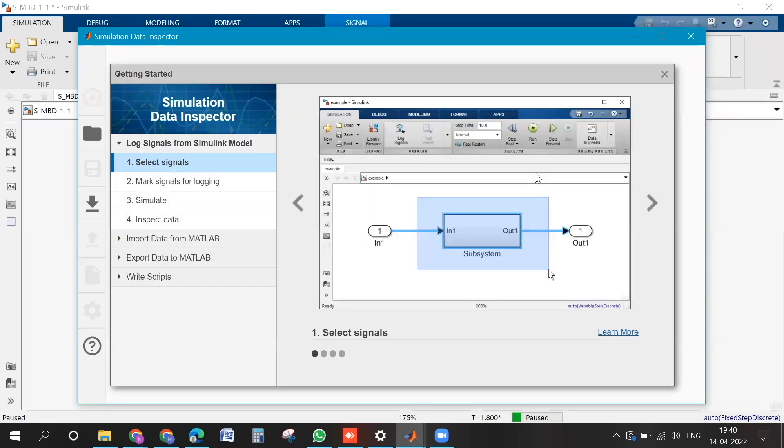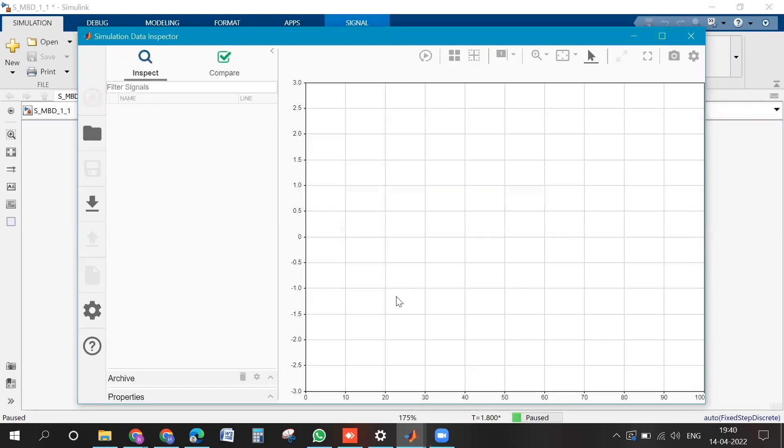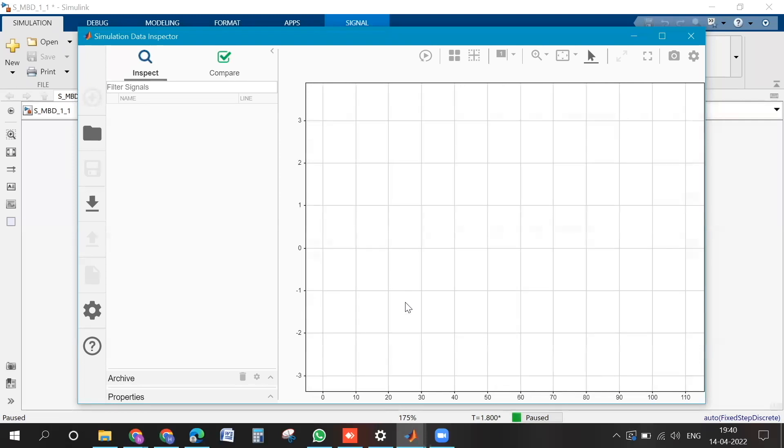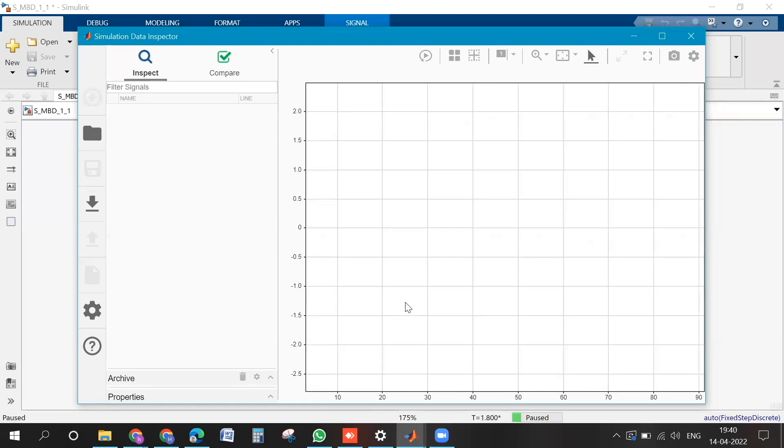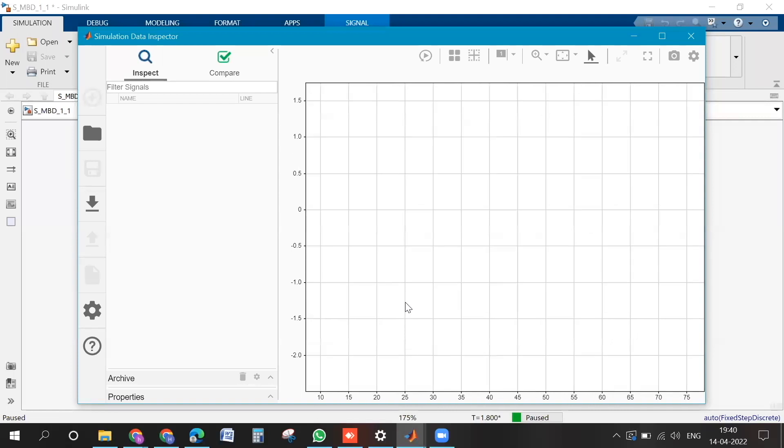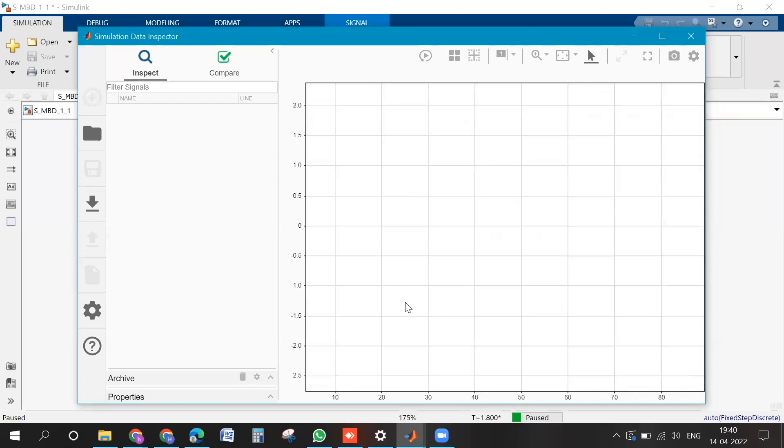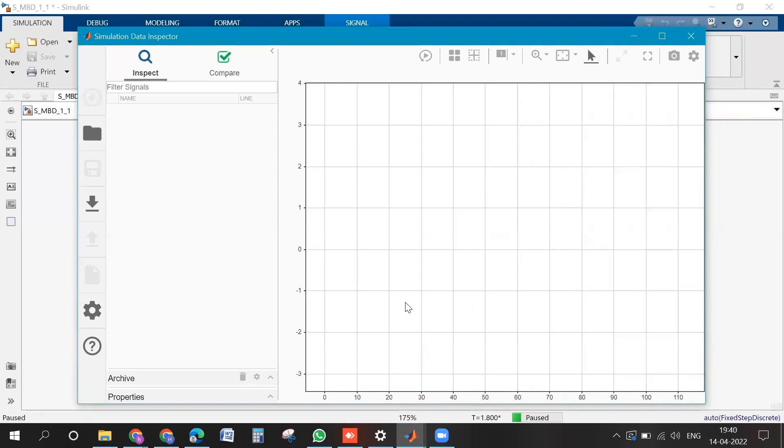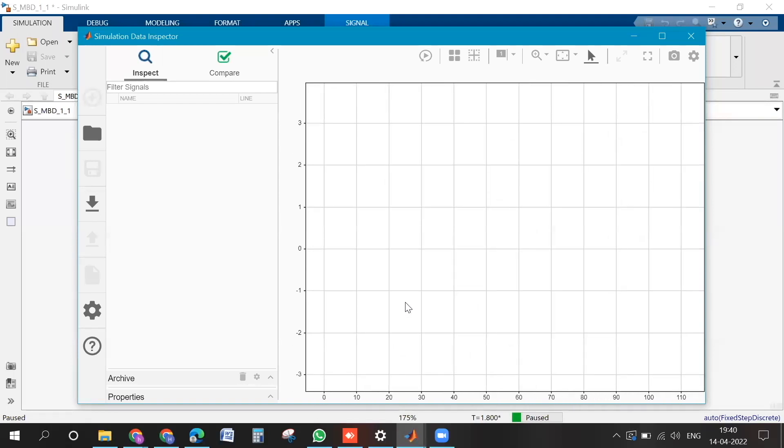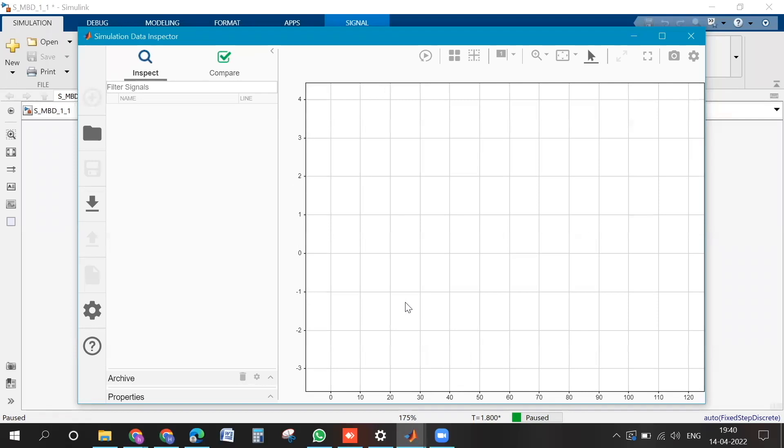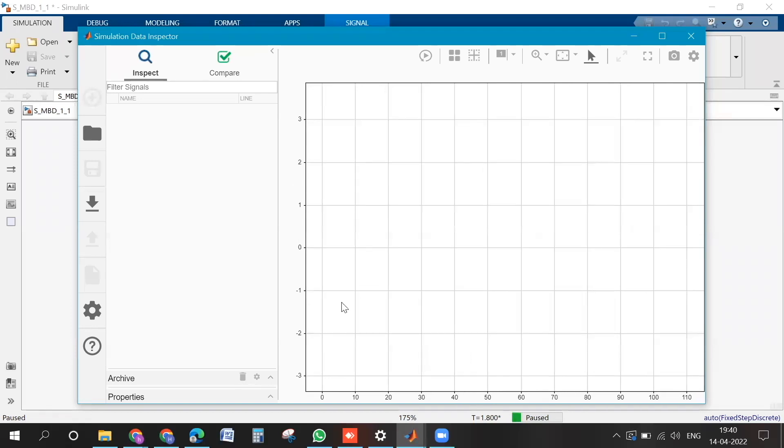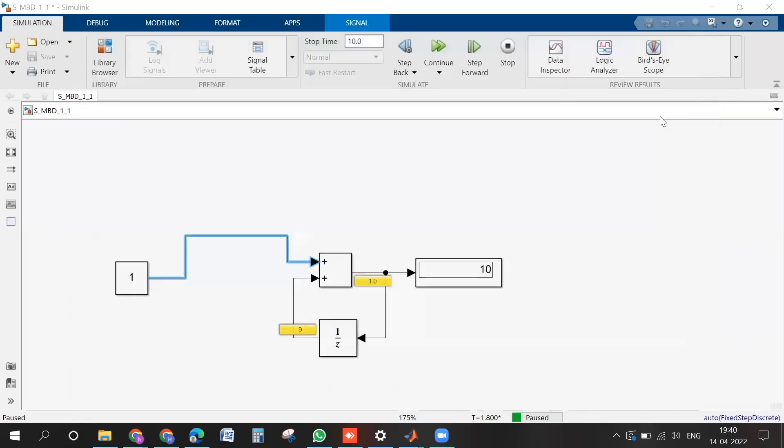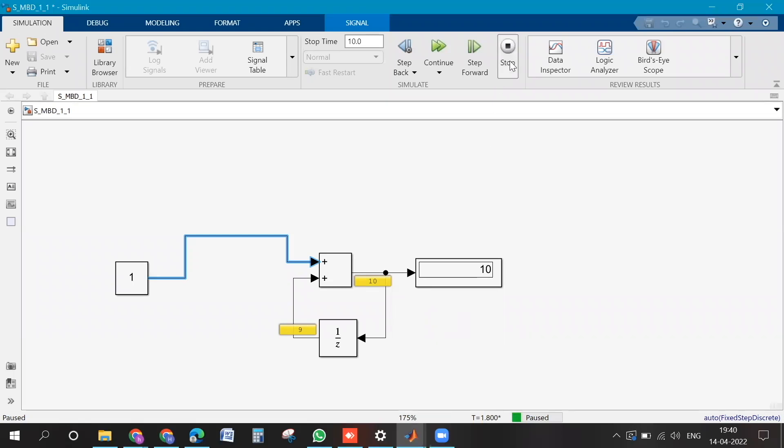Okay, it will open the data inspector. Yeah, you can maybe close this window. Yeah, so here you can see the data which are there, but you need to link it. Maybe you can stop the simulation. Stop the simulation. Stop button is there on top that you can use to stop.